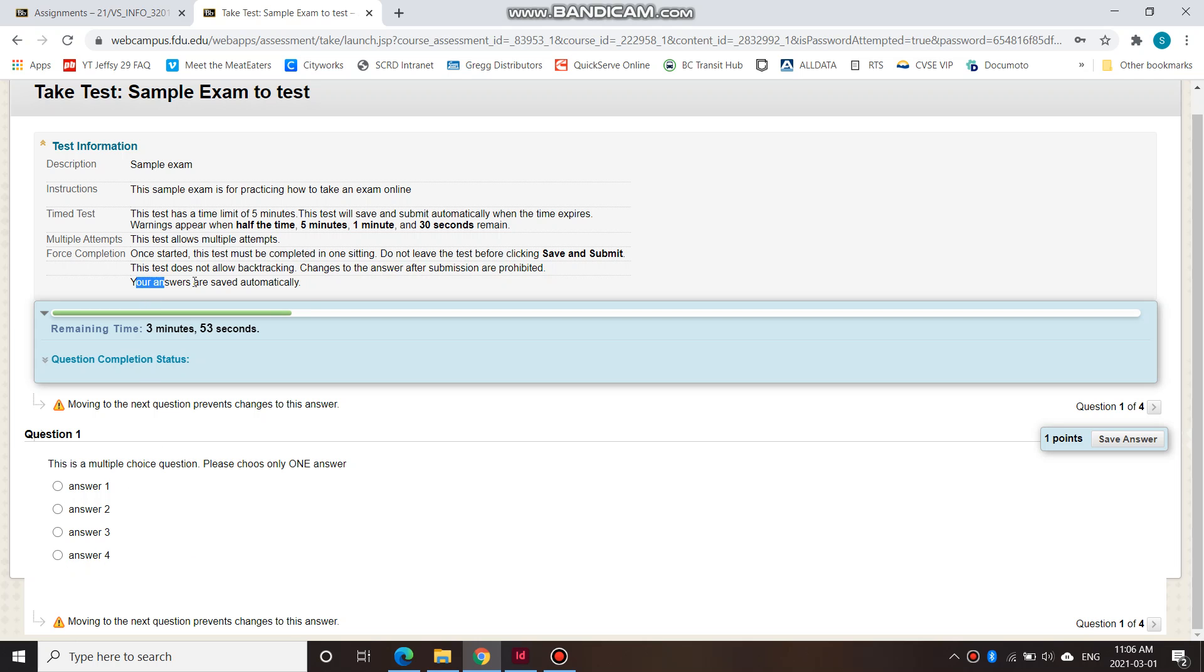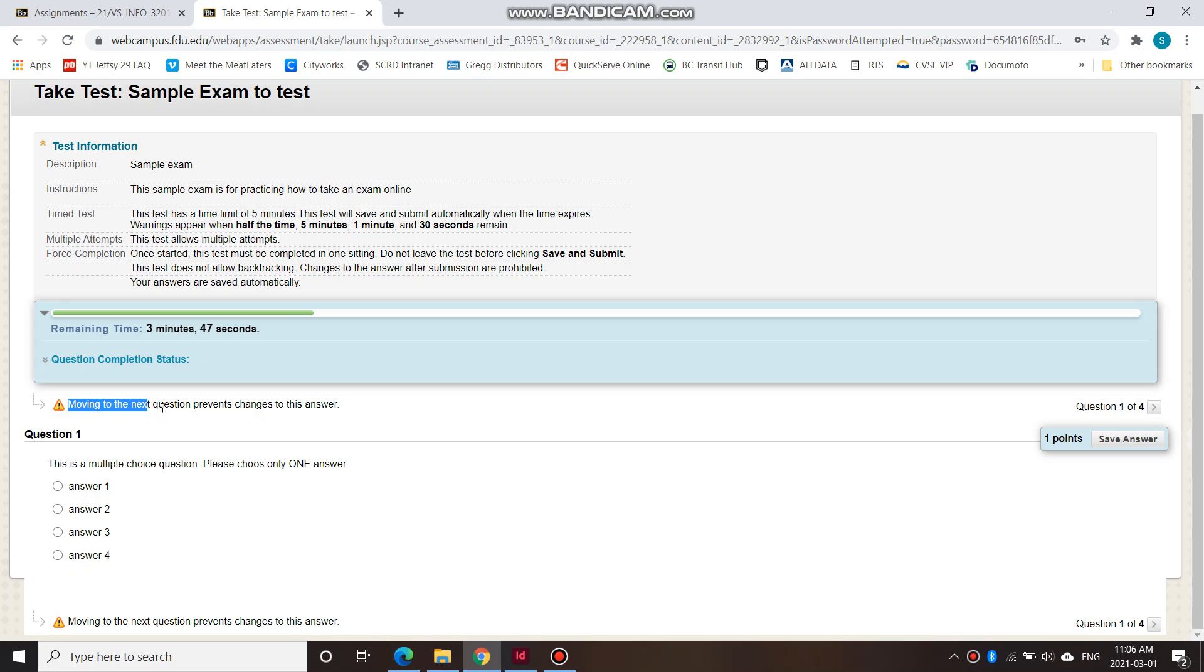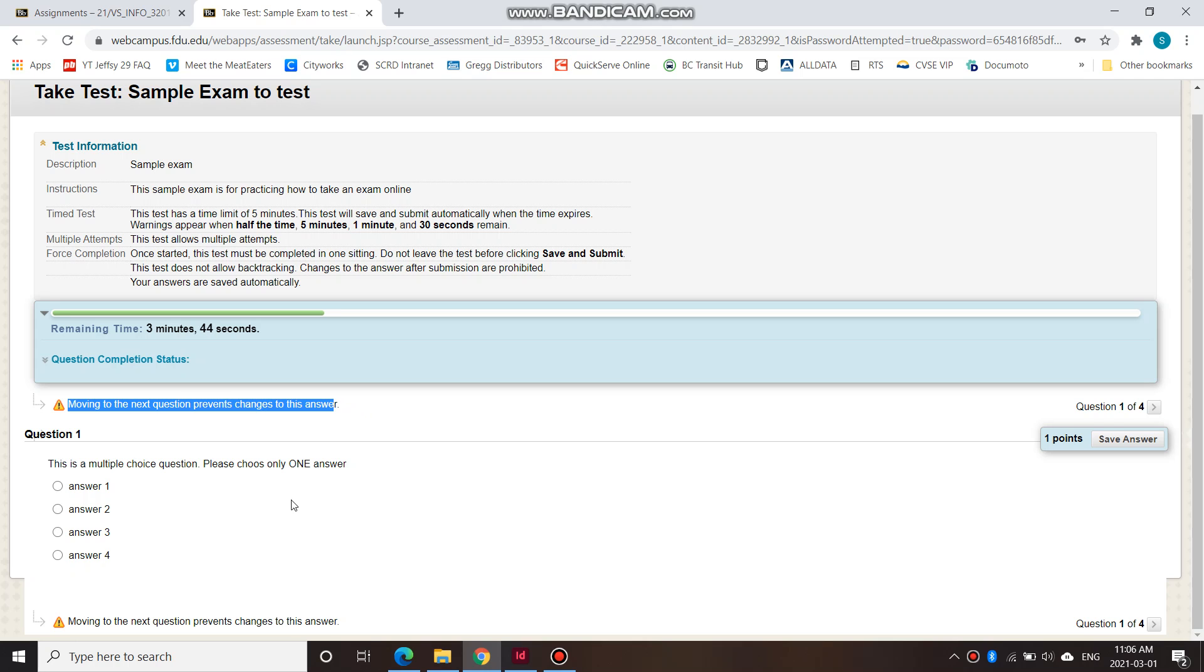So your answers are saved automatically. You can also save answer here if you want. So moving to the next question prevents changes to this answer.